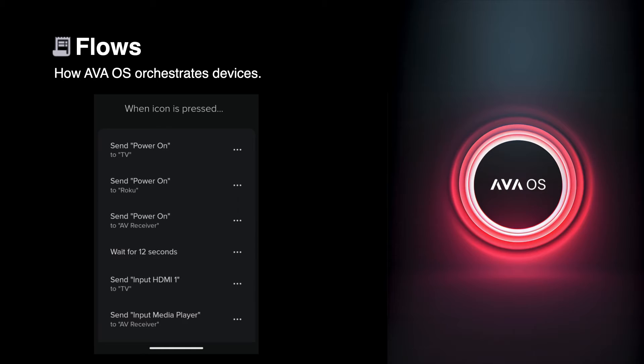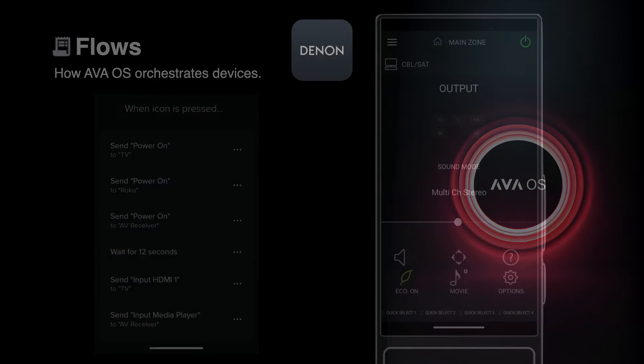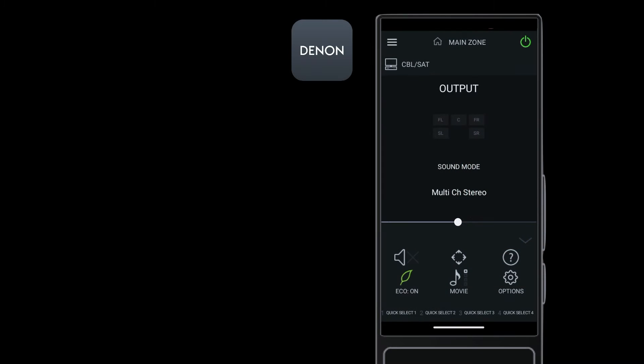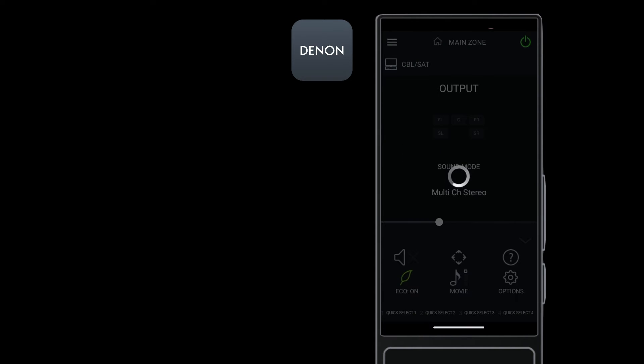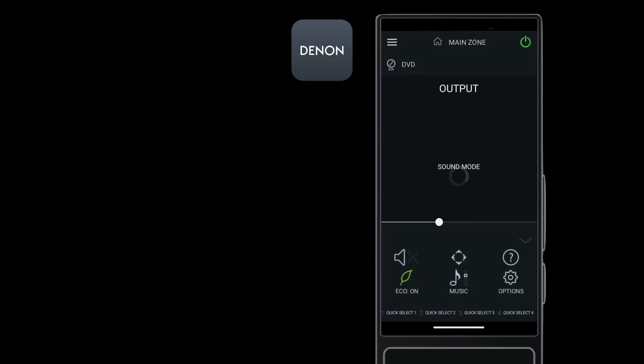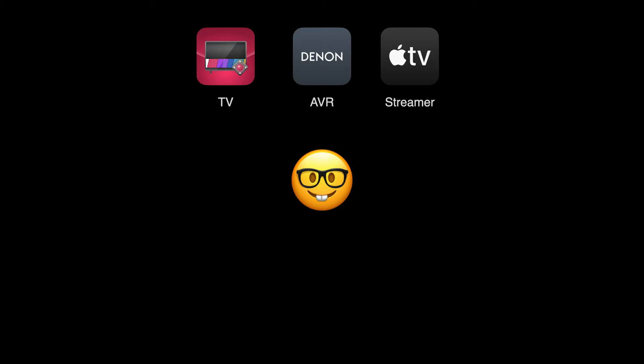Here's an extreme example. Denim provides an app for their AVRs. You can control volume, switch inputs, and so on. And generally, every customer expects their control system to just handle that kind of stuff. No one should ever have to sort out which app to use for which device.